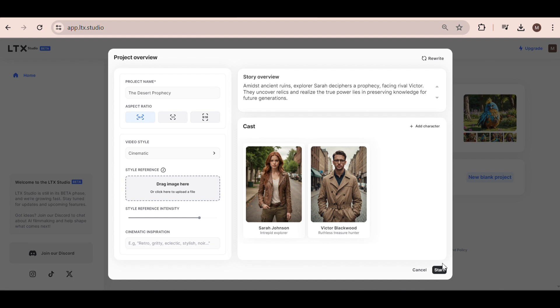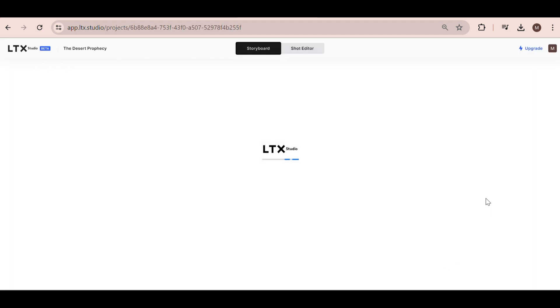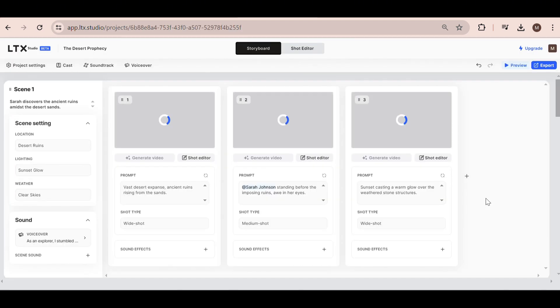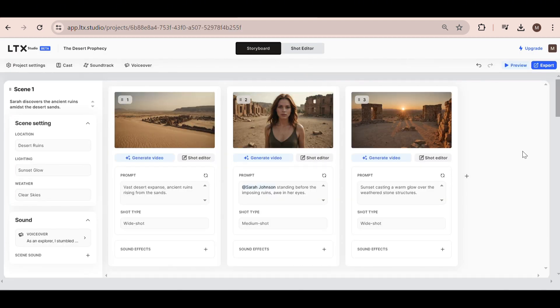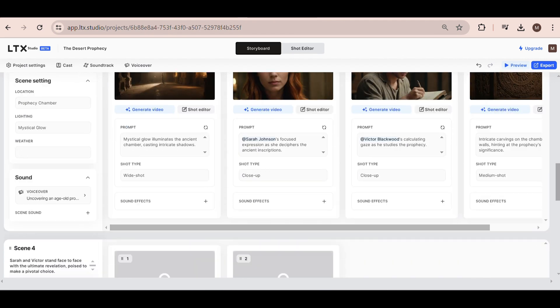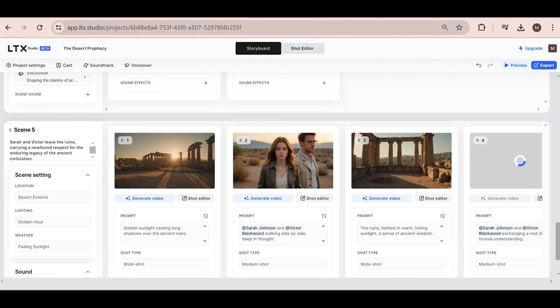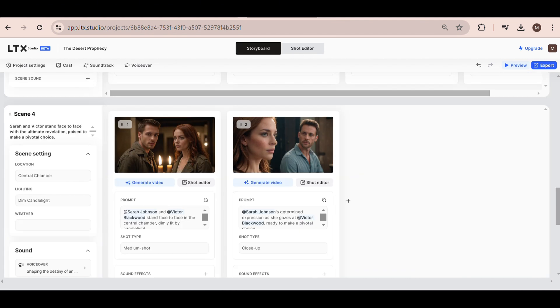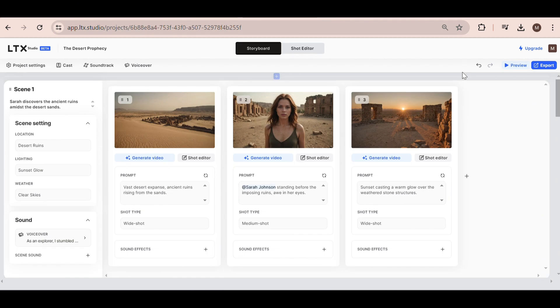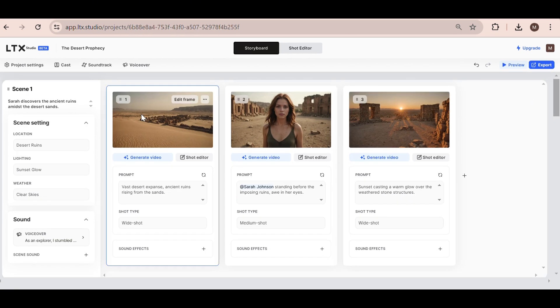Alright, hit the Start button. Now LTX Studio will generate a number of scenes for you. This is where the fun part begins, because you can literally edit and regenerate anything you don't like in any of the scenes.